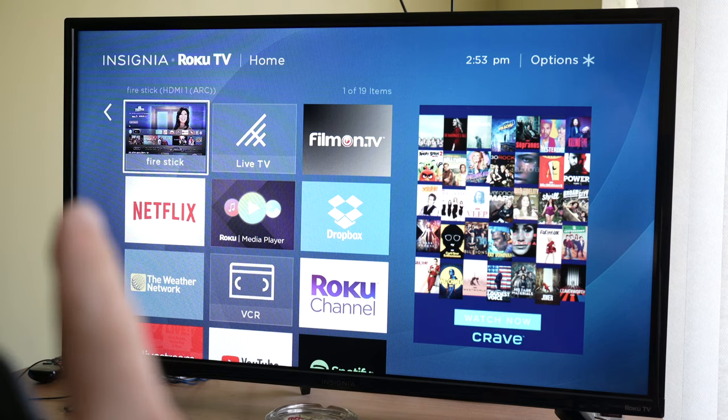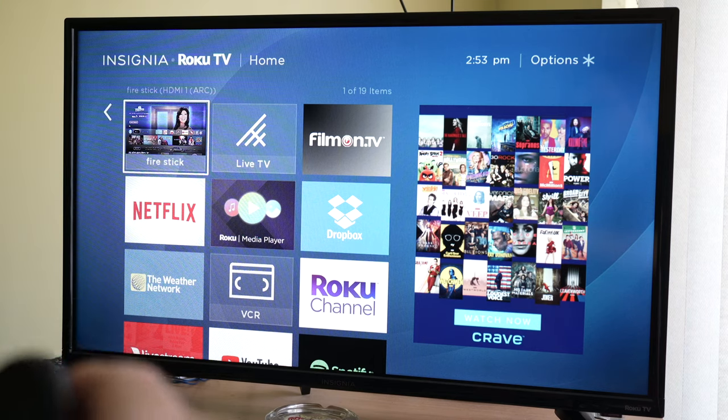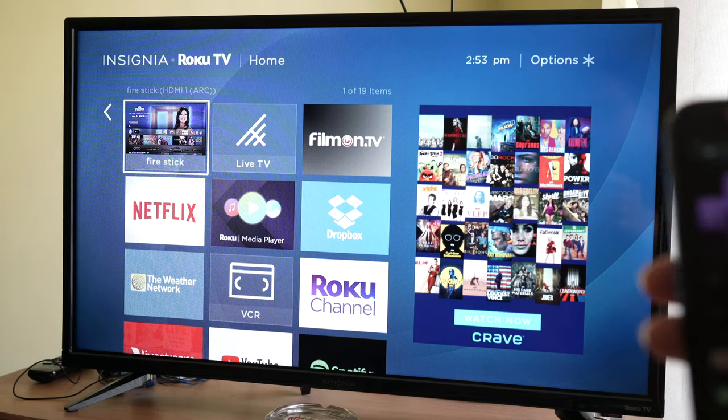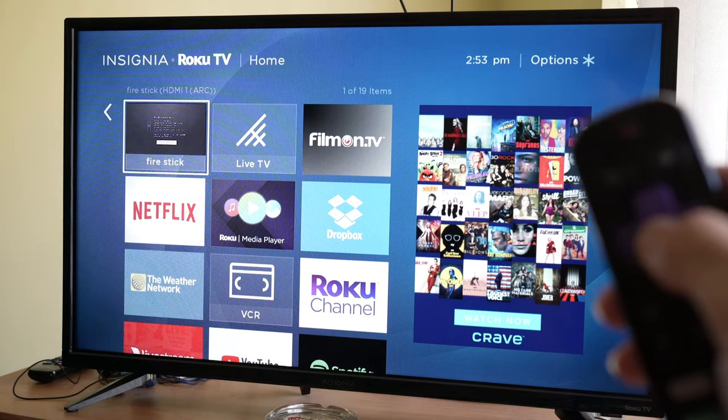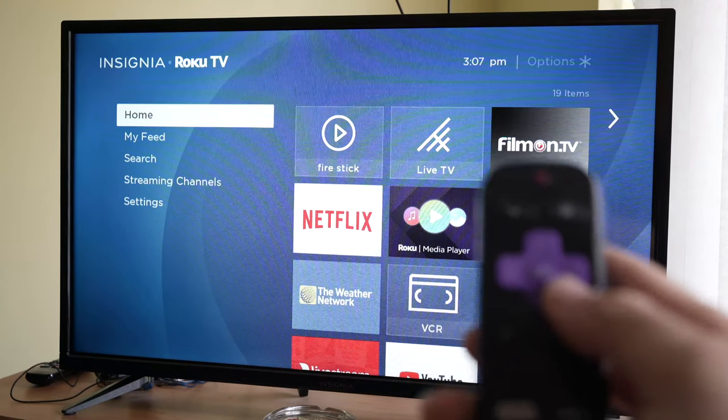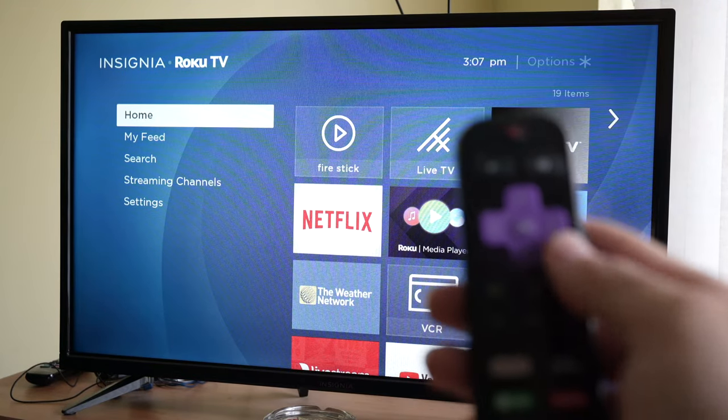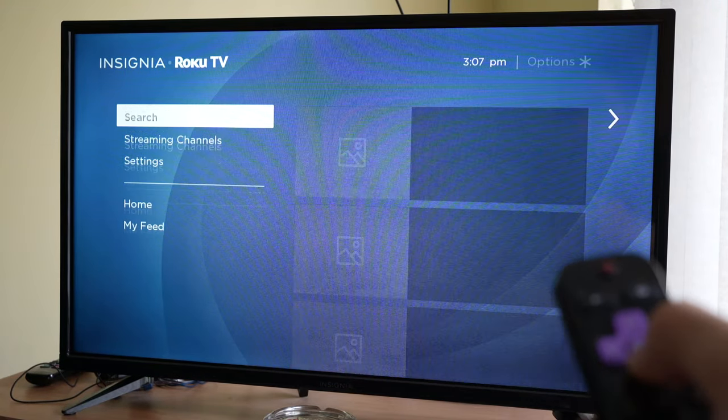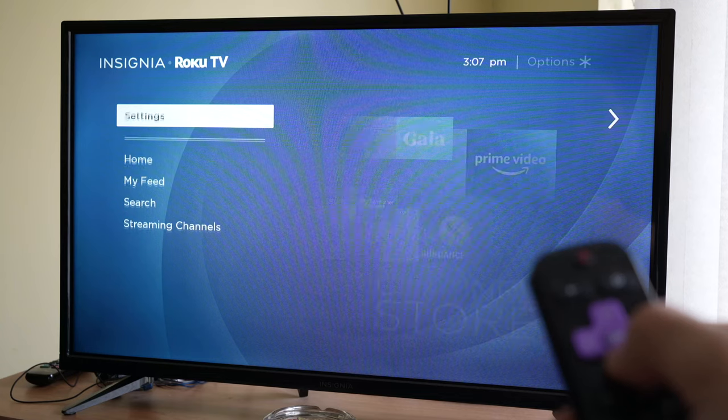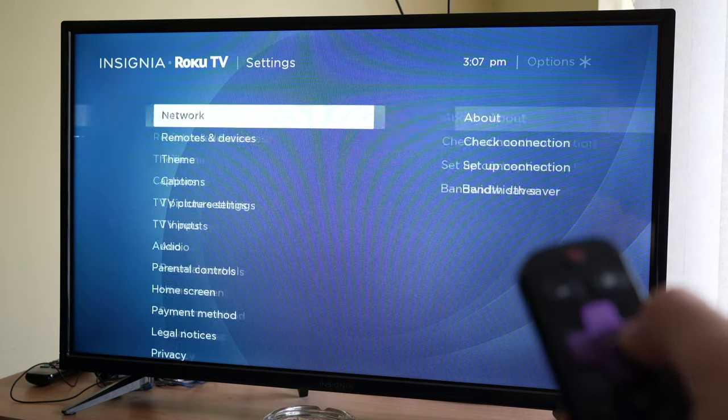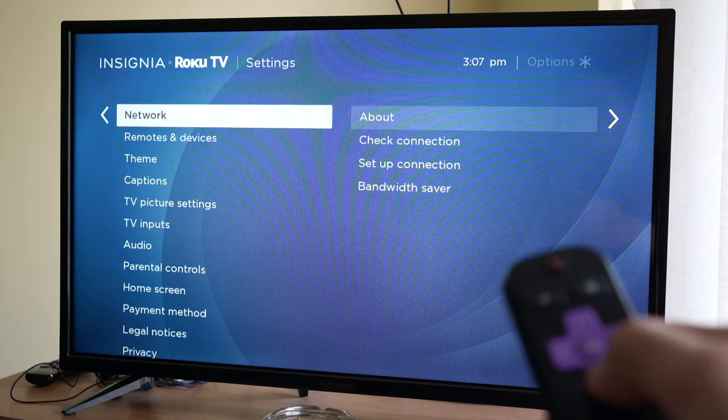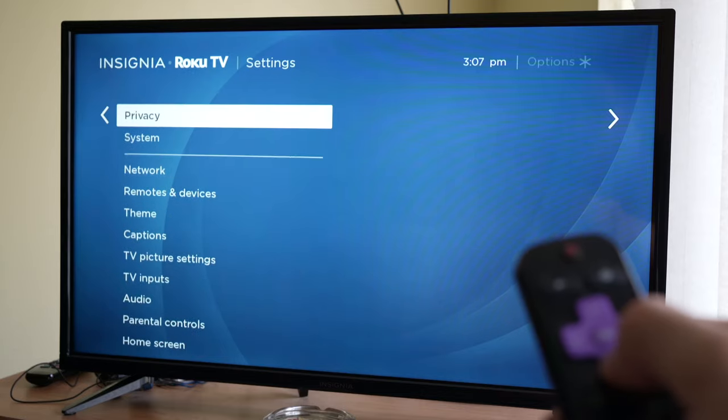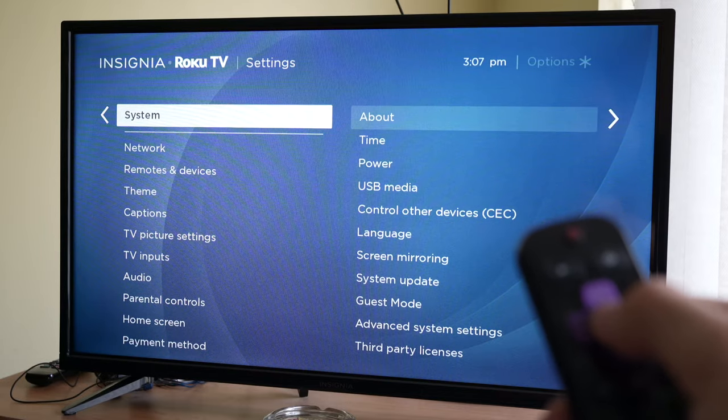If you want your Fire Stick to turn on as soon as you turn on your Roku TV, follow these steps. First, go to the menu and select Settings. Then go down to System.